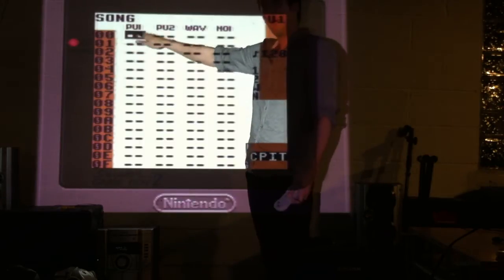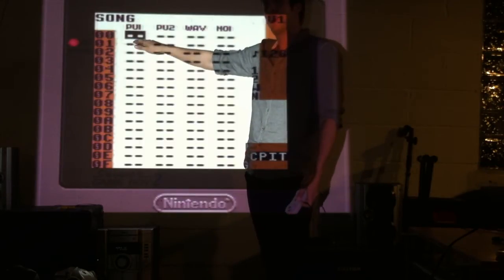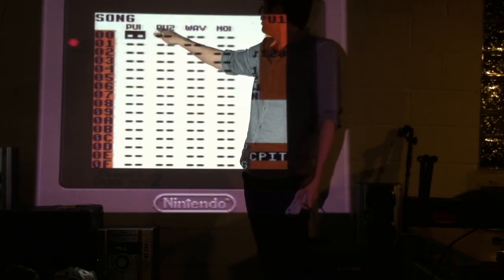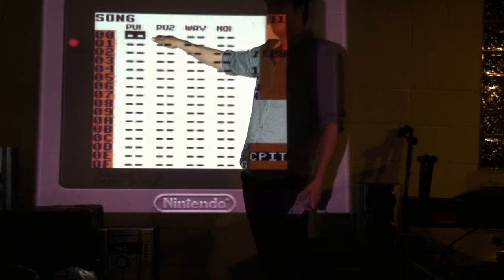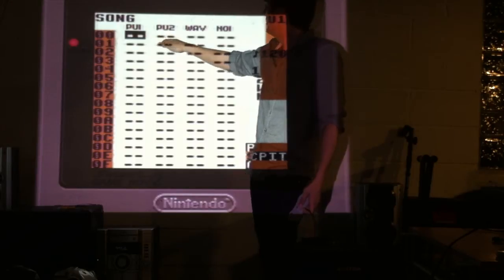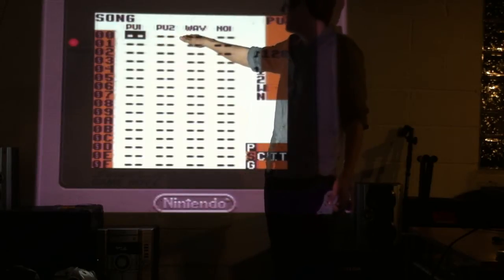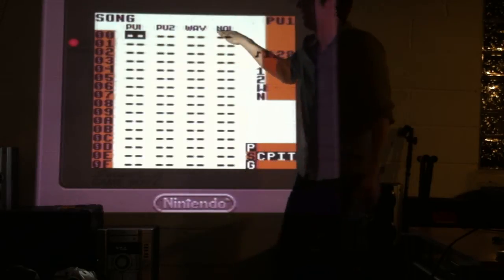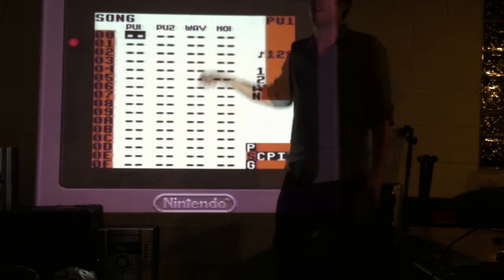First off, you have your Pulse 1 channel, Pulse 2 channel, Wave channel, and Noise channel.